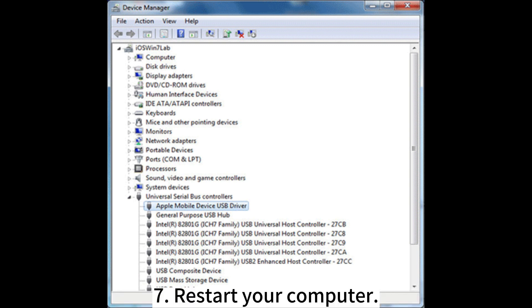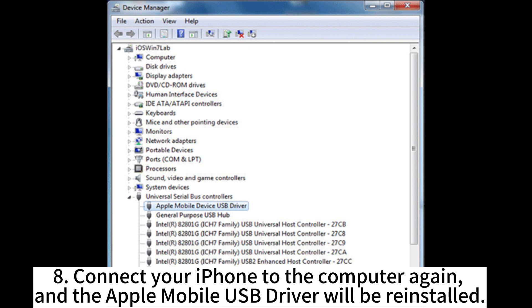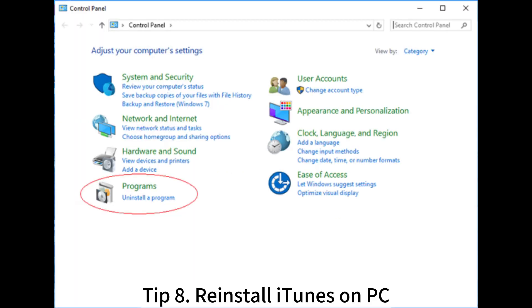7. Restart your computer. 8. Connect your iPhone to the computer again and the Apple Mobile USB Driver will be reinstalled.